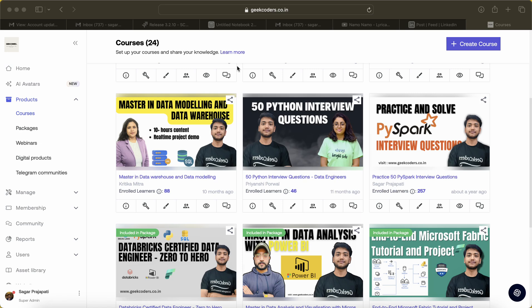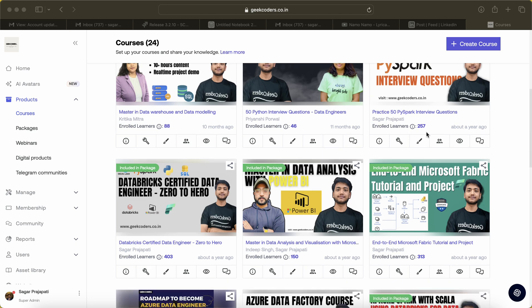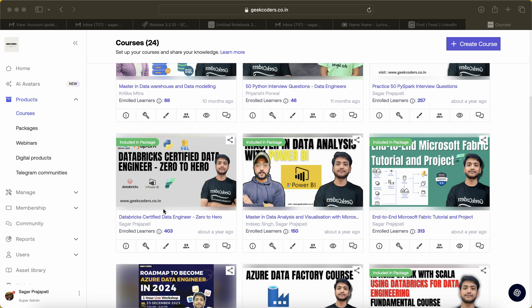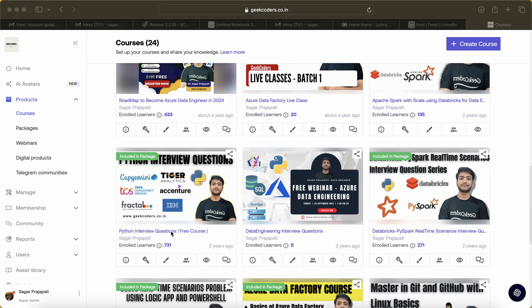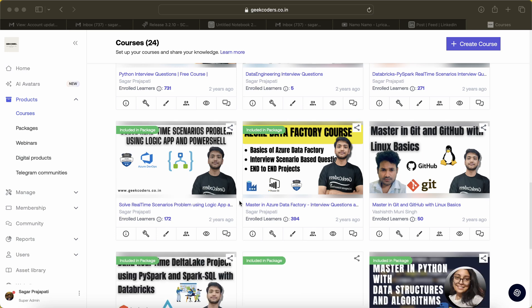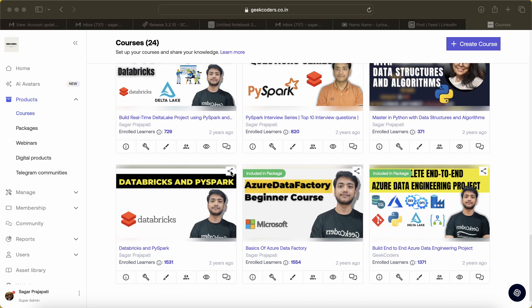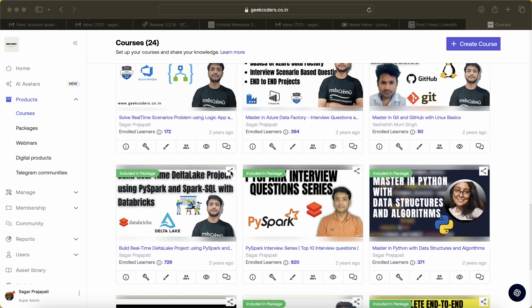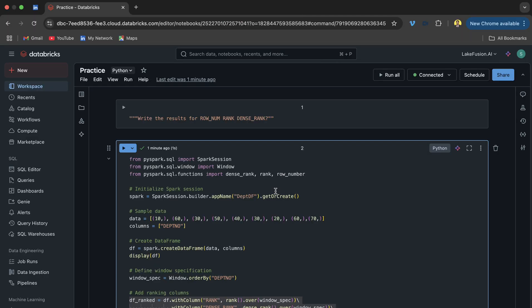Before continuing, I would like to introduce my website geekoders.co.in where I have created many courses: mastering data engineering, 50 interview question practice, Spark questions, database certified data engineer course, end-to-end Fabric project, Python interview questions, Azure Data Factory course, and more. Links are in the description box. The fee is very nominal compared to other instructors.